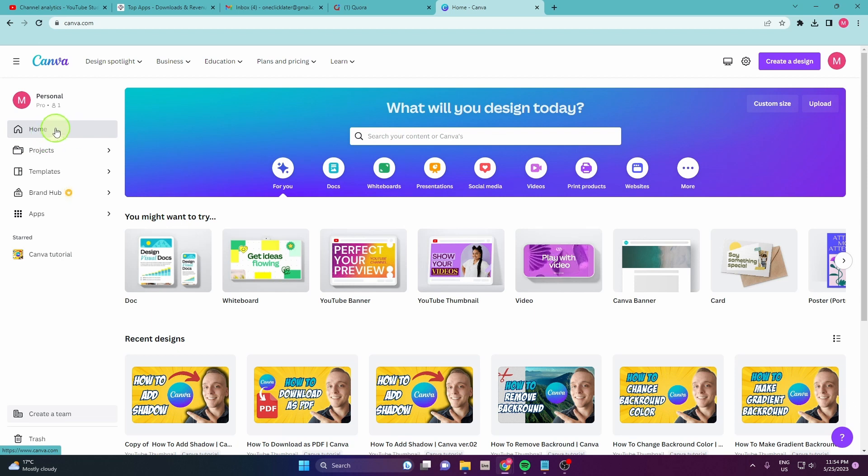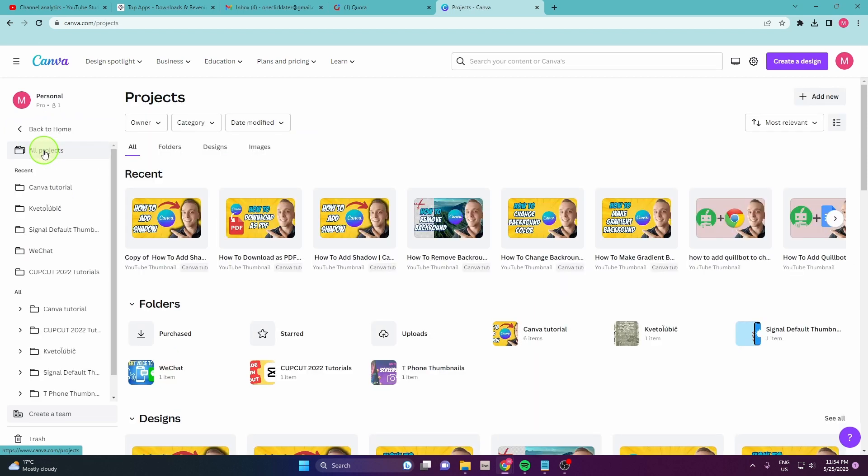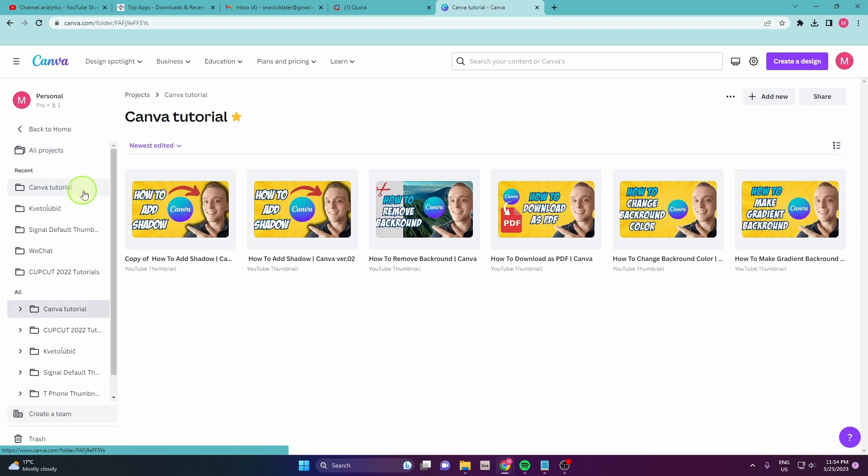Under the home button there are your projects. Open it. We're gonna try to duplicate this Canva tutorial. This is my project. I get some thumbnails here.